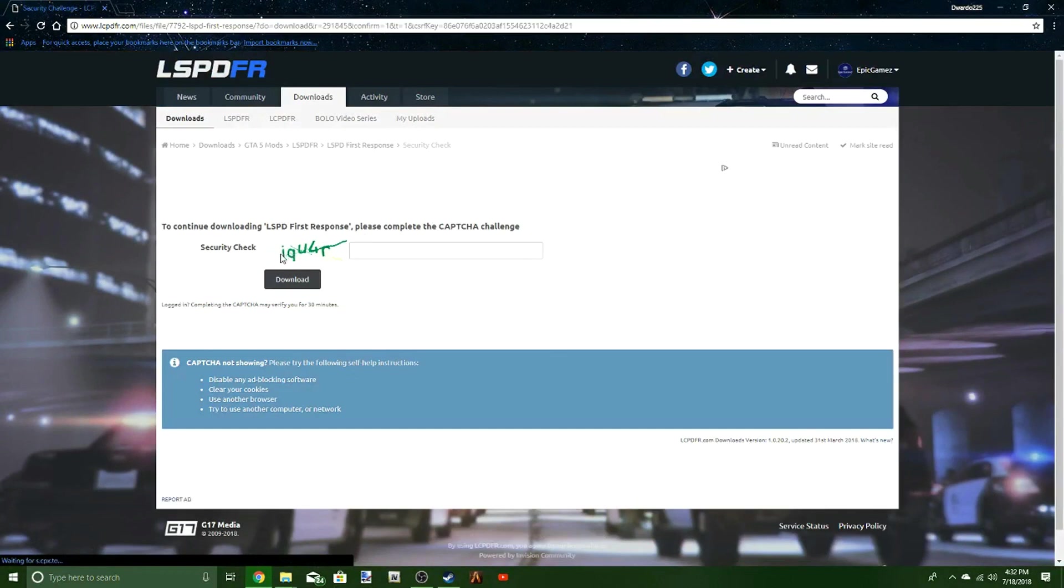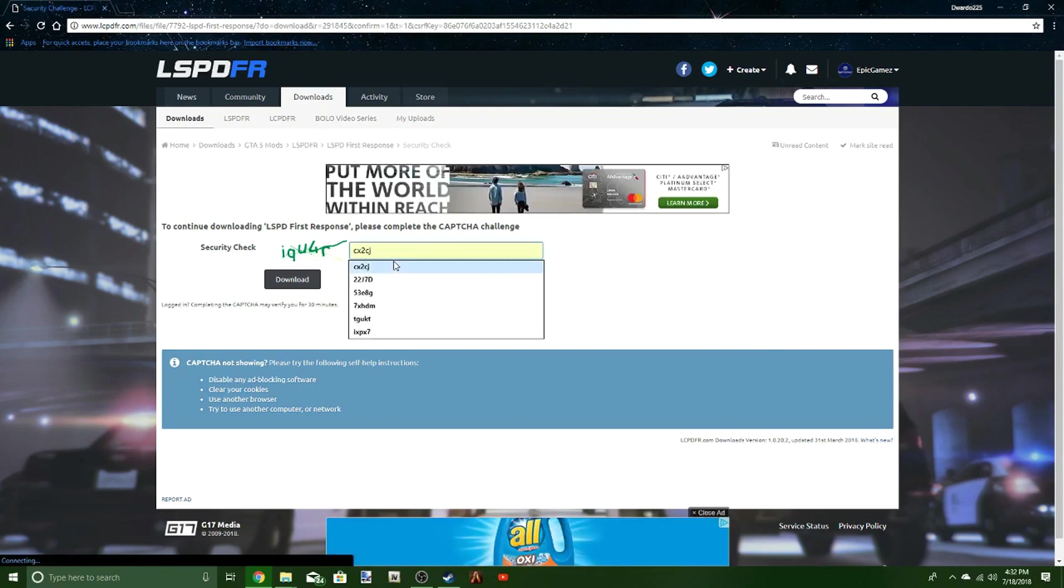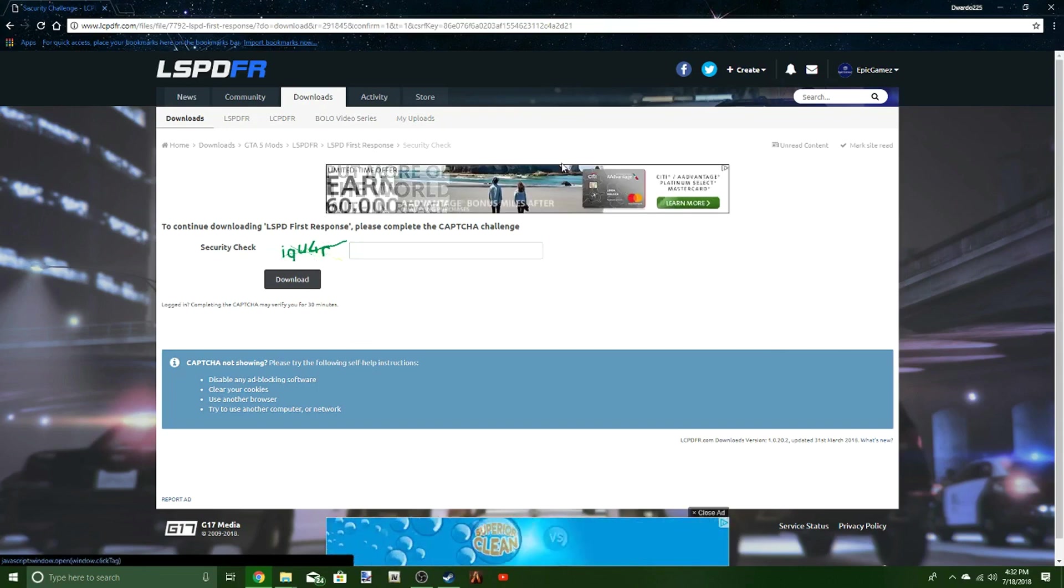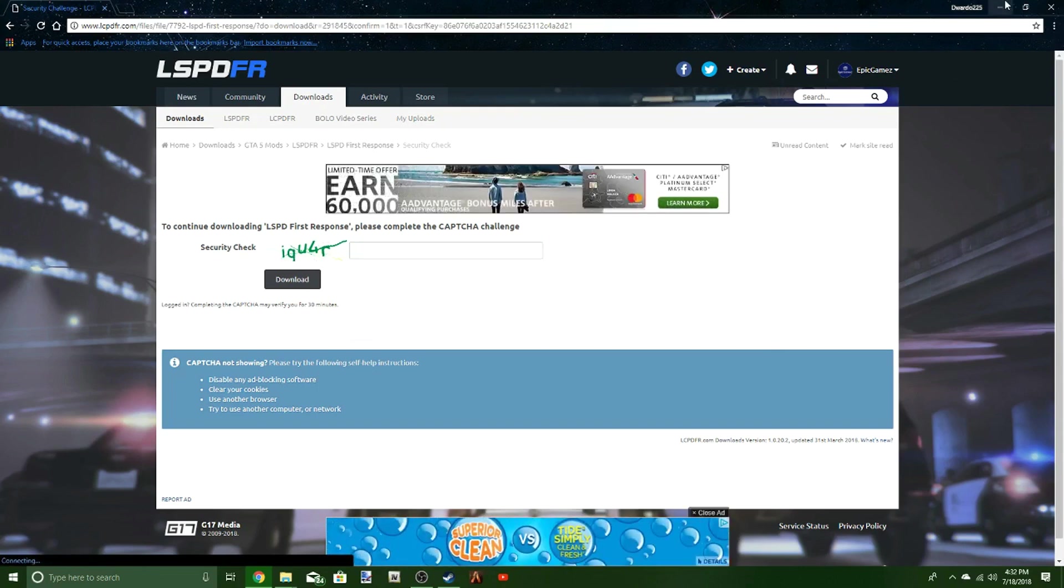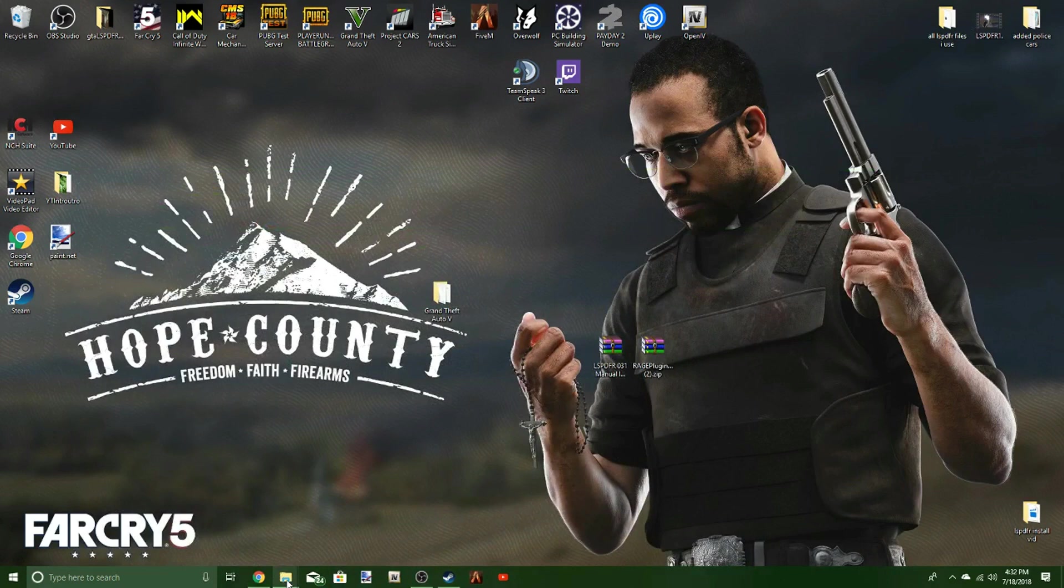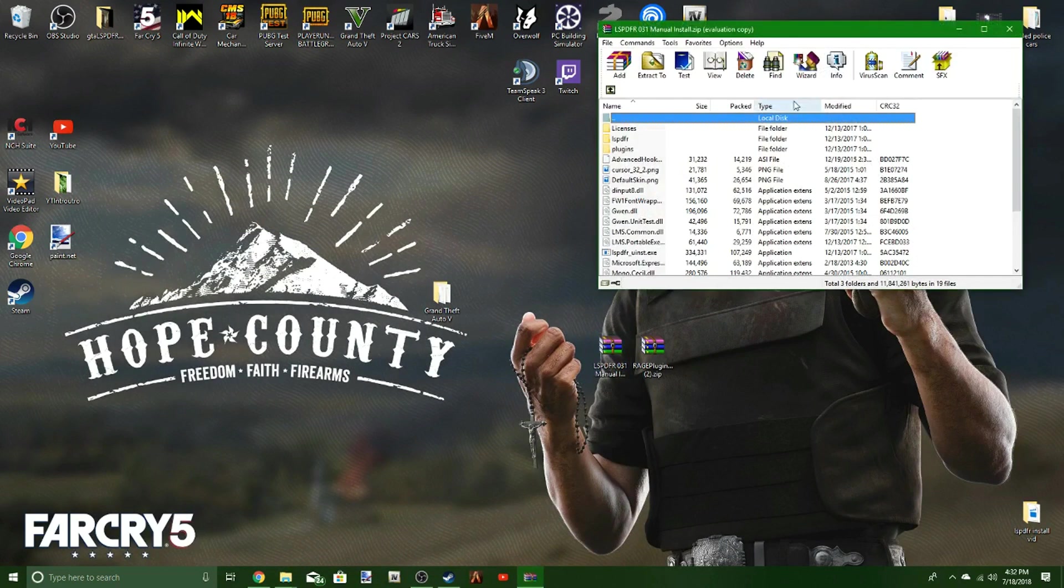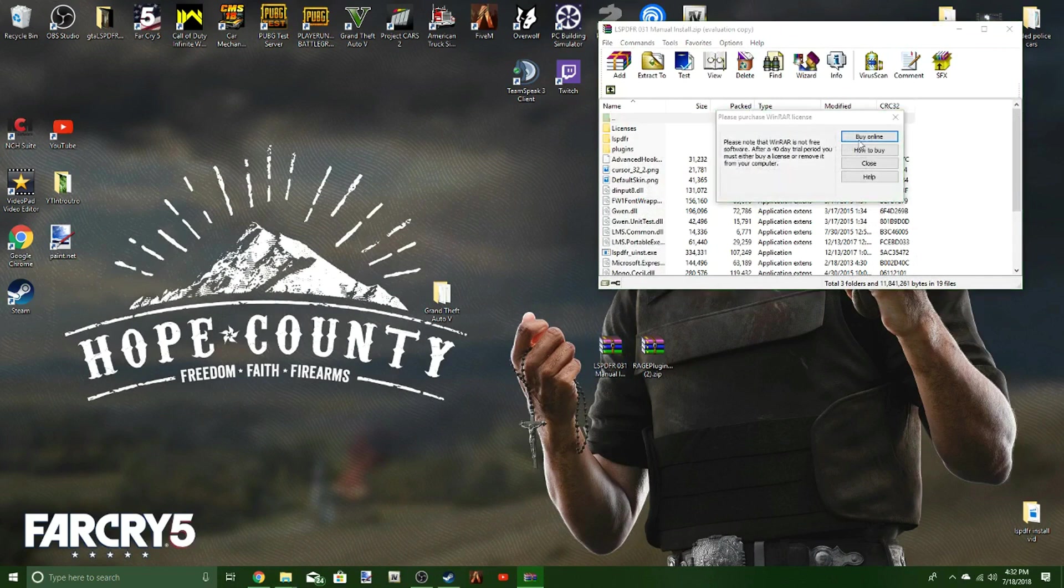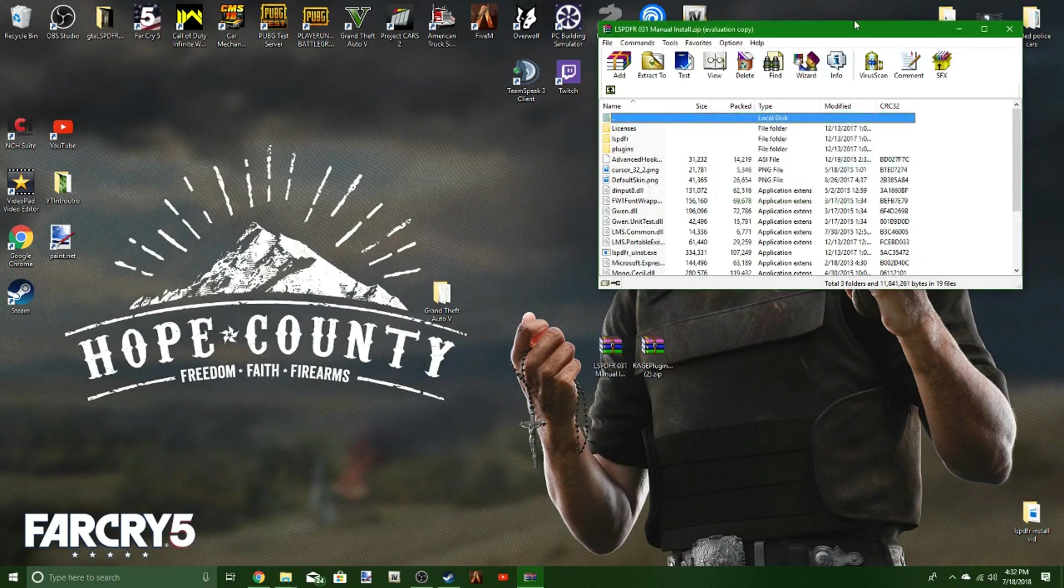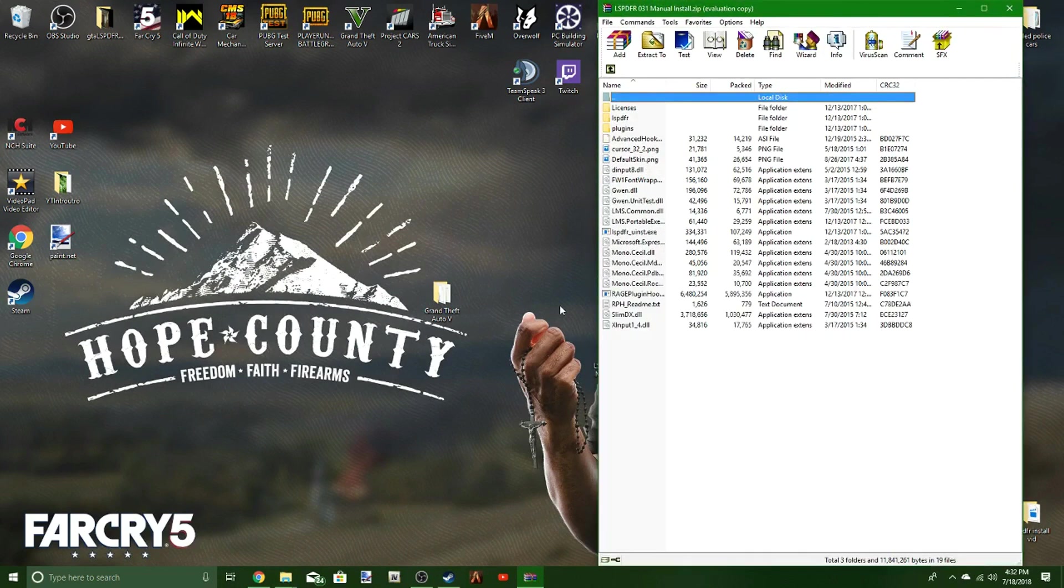Type in whatever security code they give you. It's going to download LSPDFR 0.3.1 manual install in your downloads folder, which I have out on my screen here. You're going to pop that open.